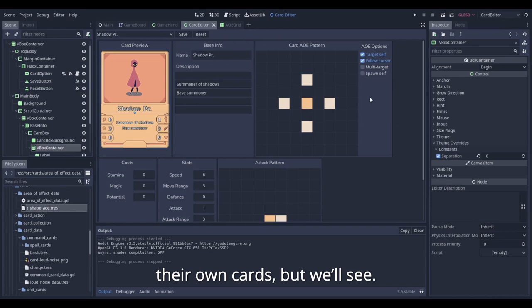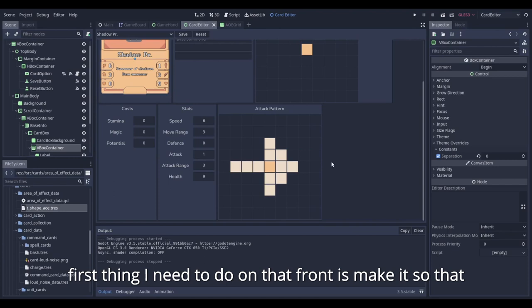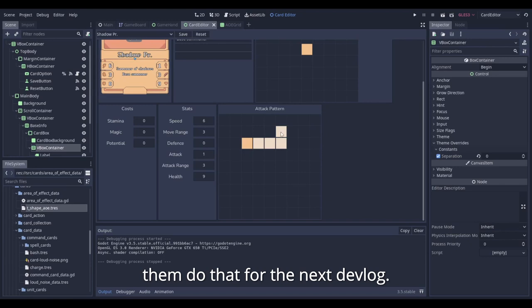There's still a lot of stuff to do for the game, like the AI for one, which is the biggest hurdle at the moment. The first thing I need to do on that front is make it so that enemies can pick a card in their deck. Hopefully I can make them do that for the next devlog.